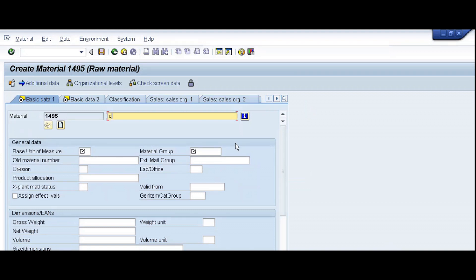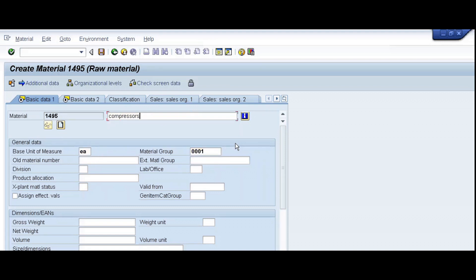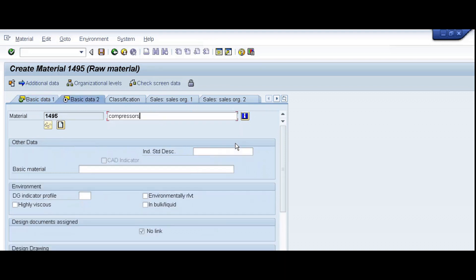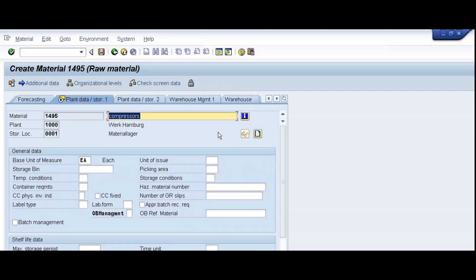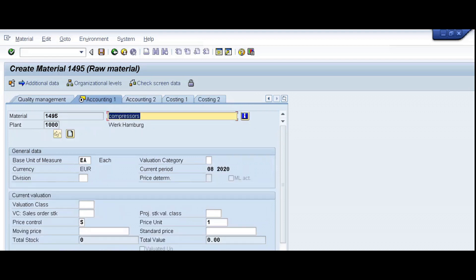Compressors, base unit of measure, material group, purchasing, purchasing group, and accounting.